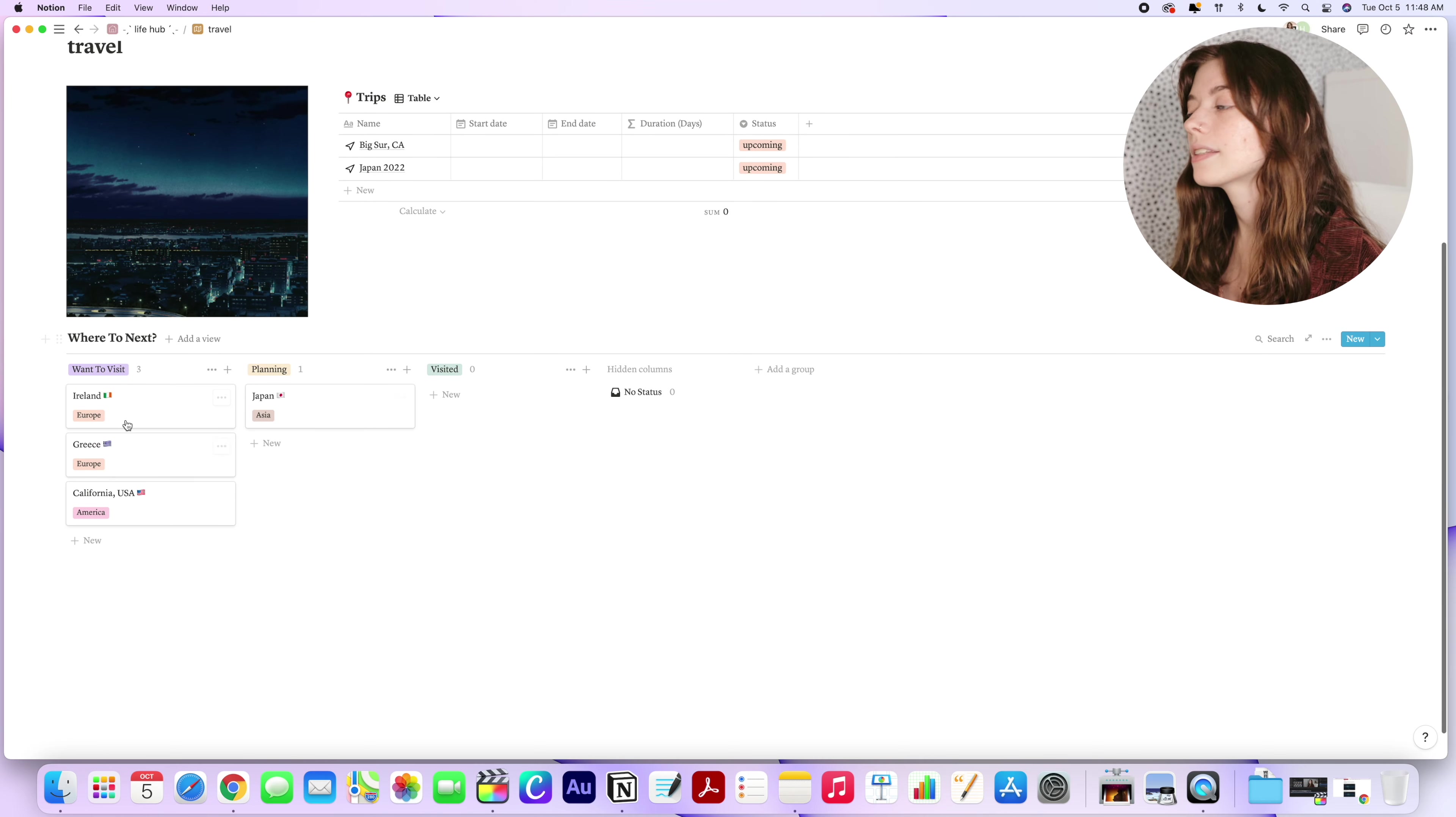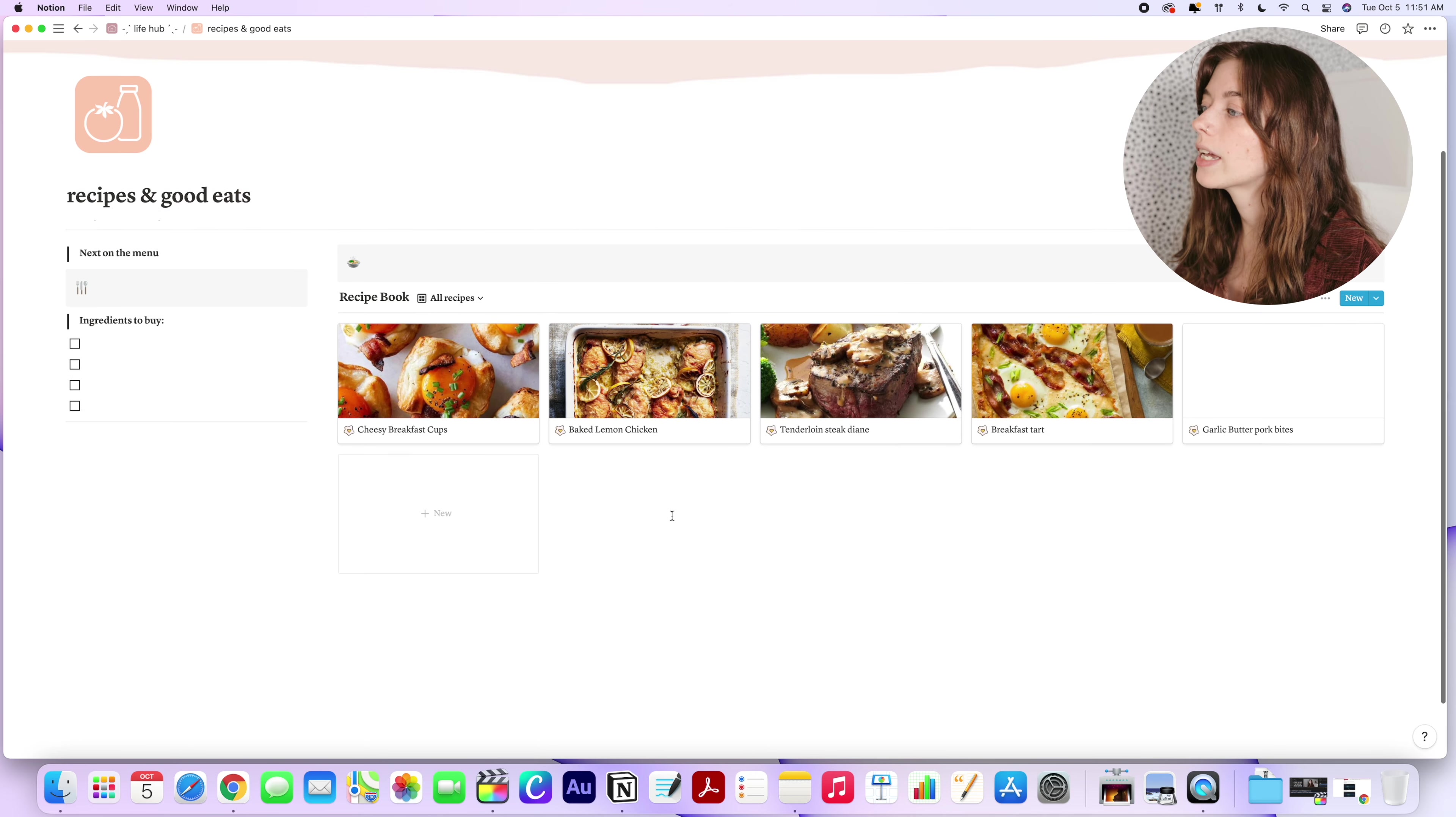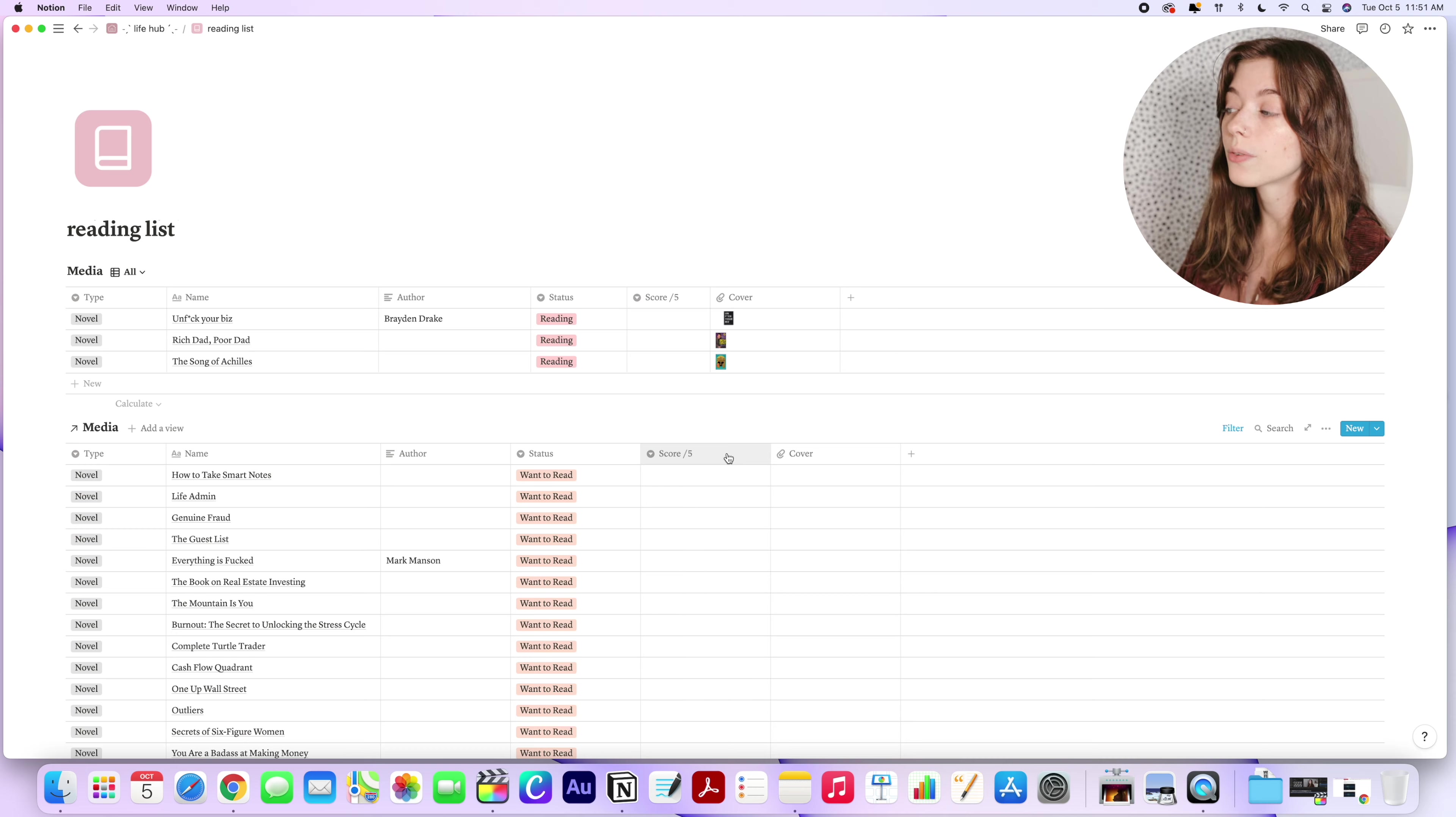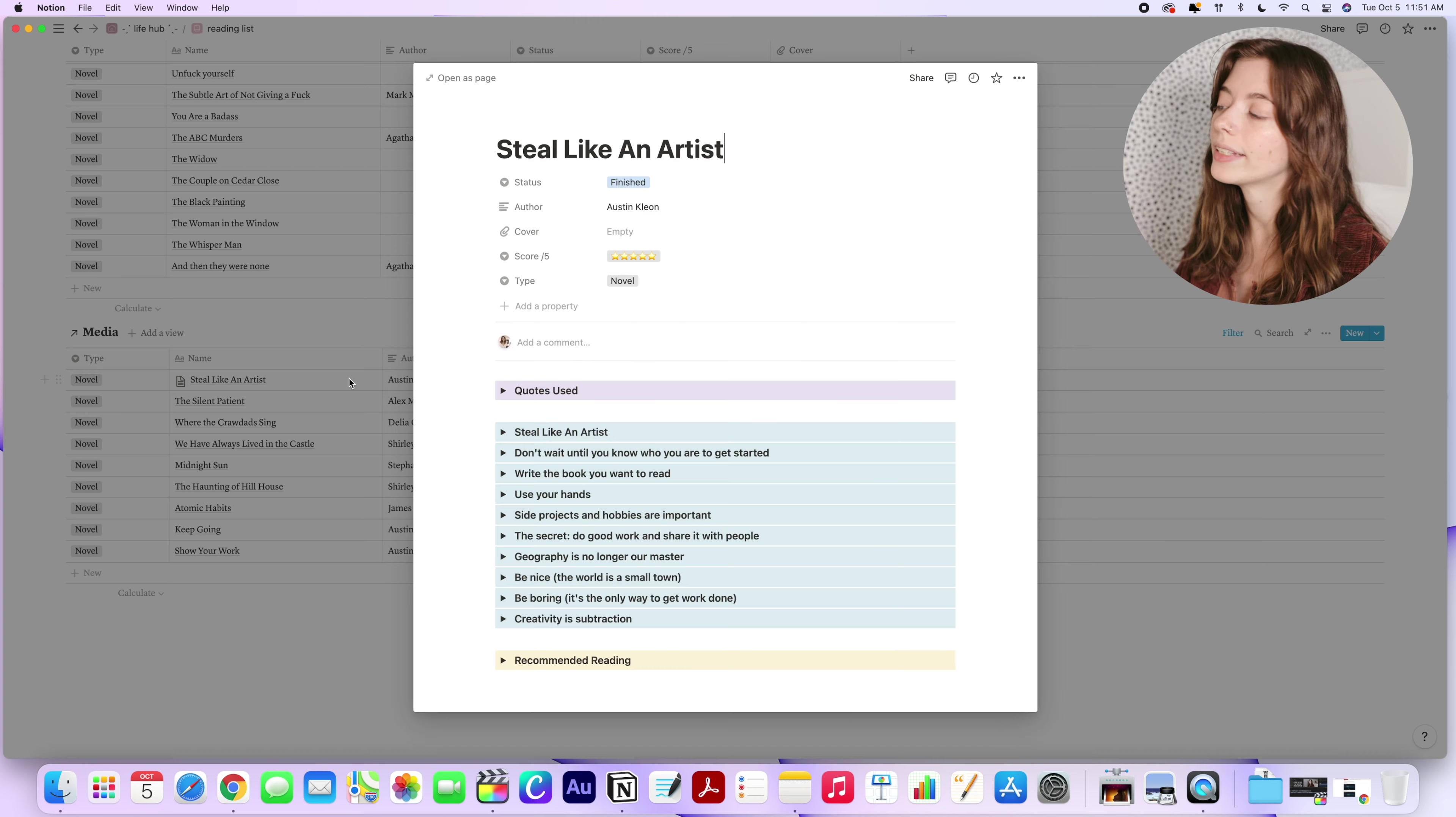Under that same category, Notion is great for meal planning and workouts. And I've loved using it for also tracking what books I want to read or have already read, as well as a spot for me to take notes on any non-fiction reads.